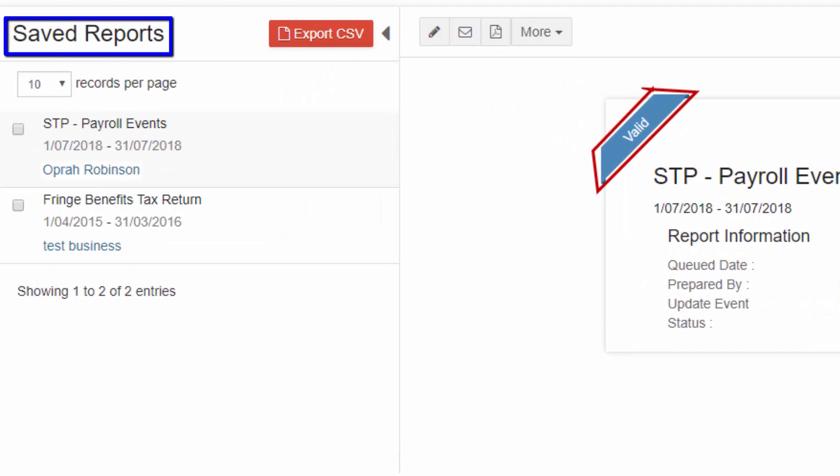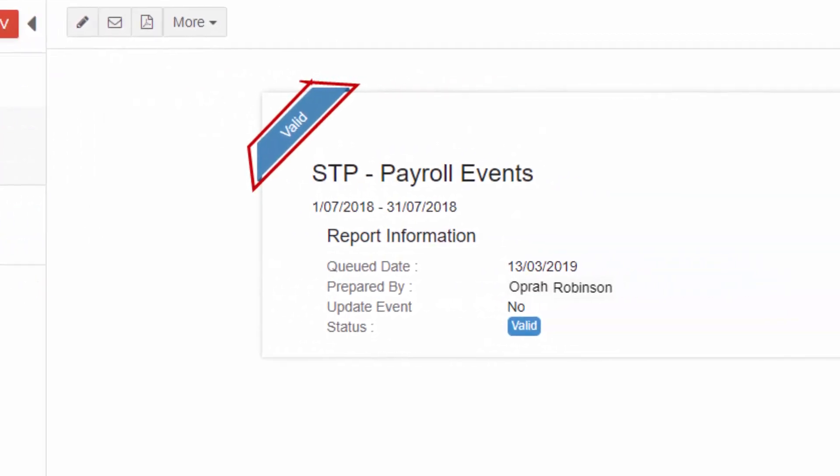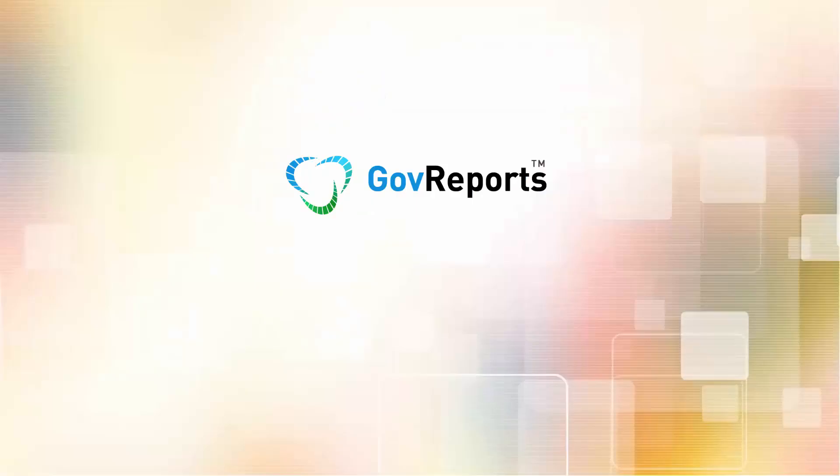The Saved Reports screen appears, where you can see a report in Valid status.